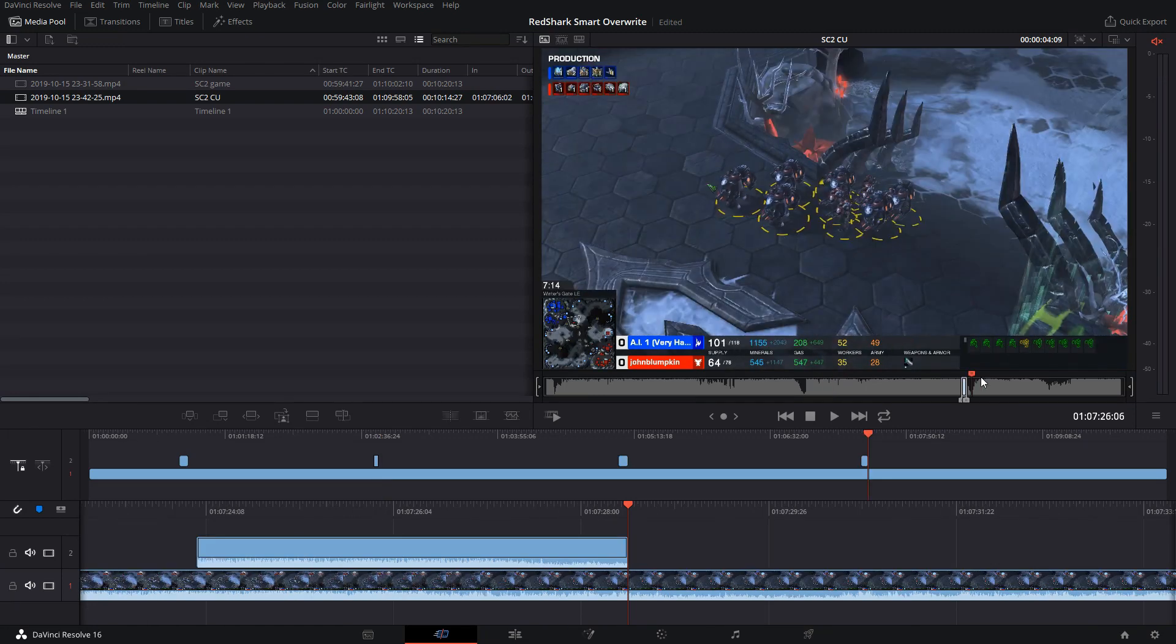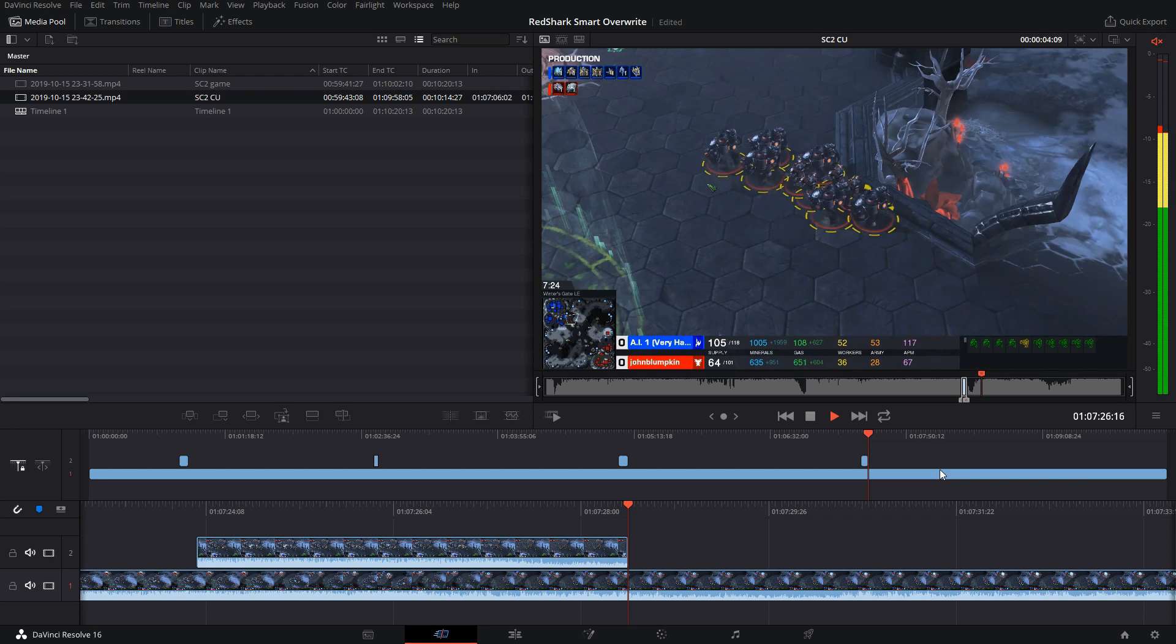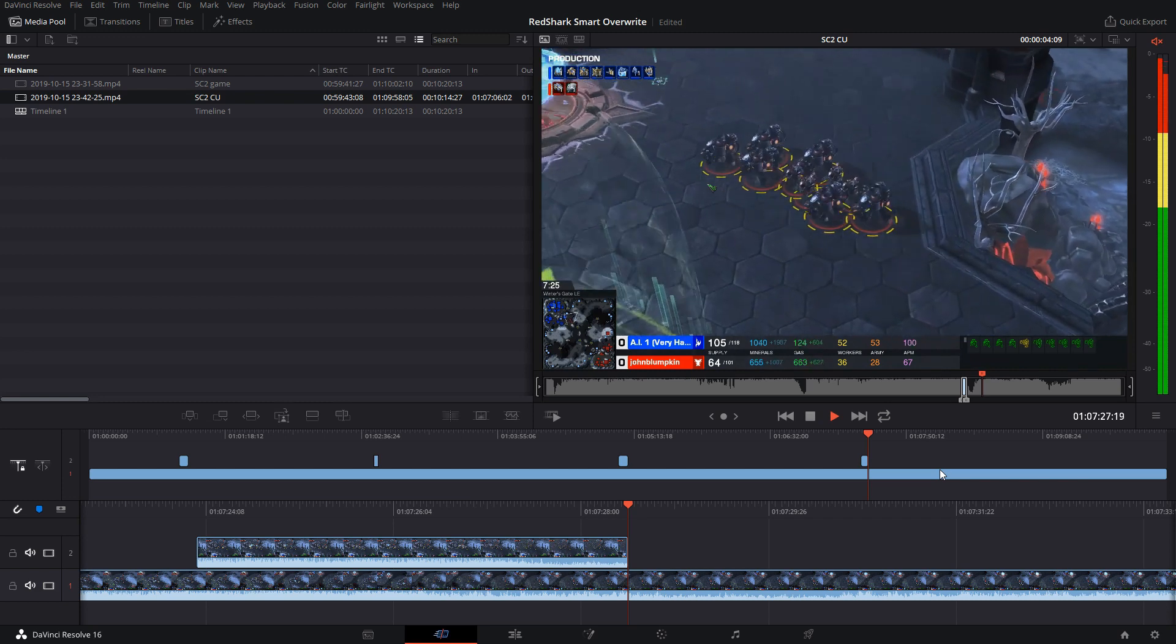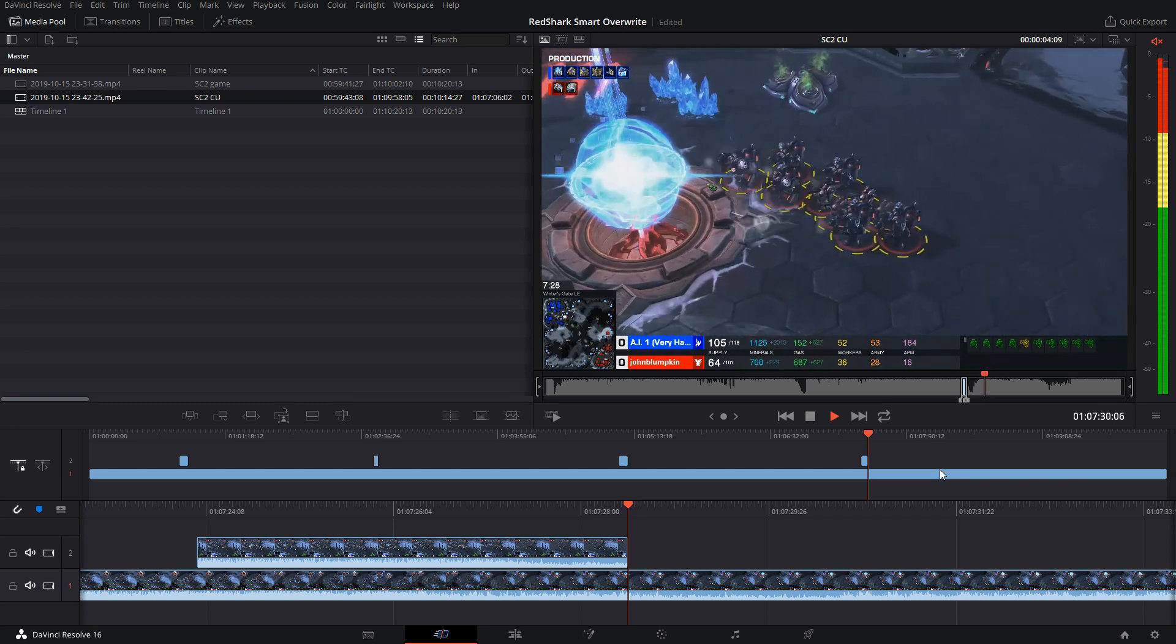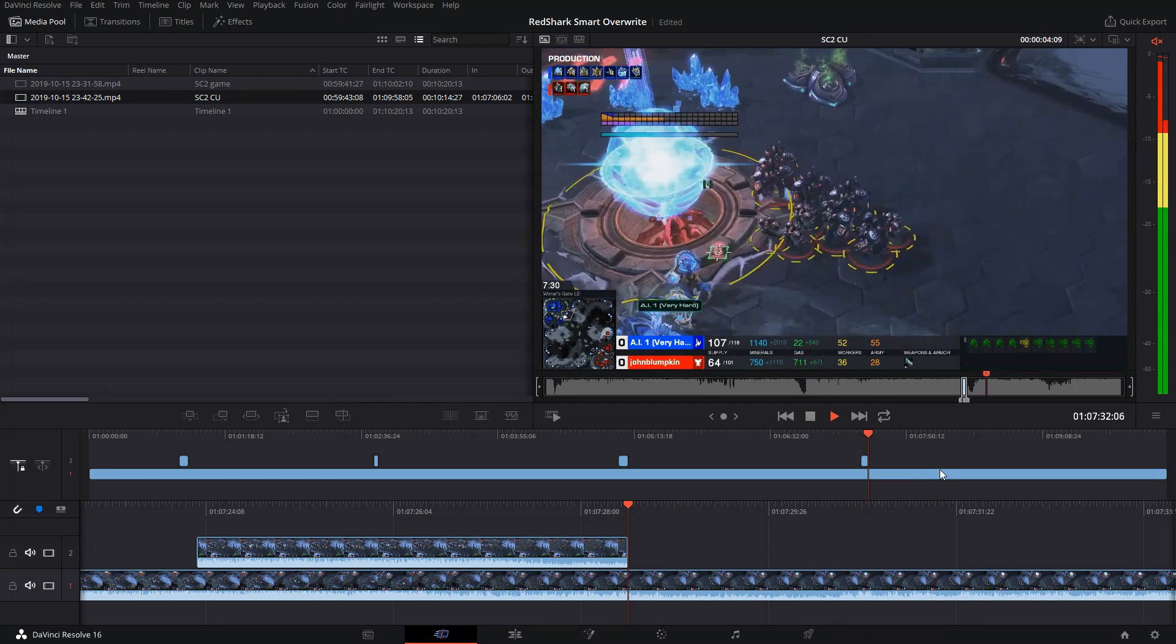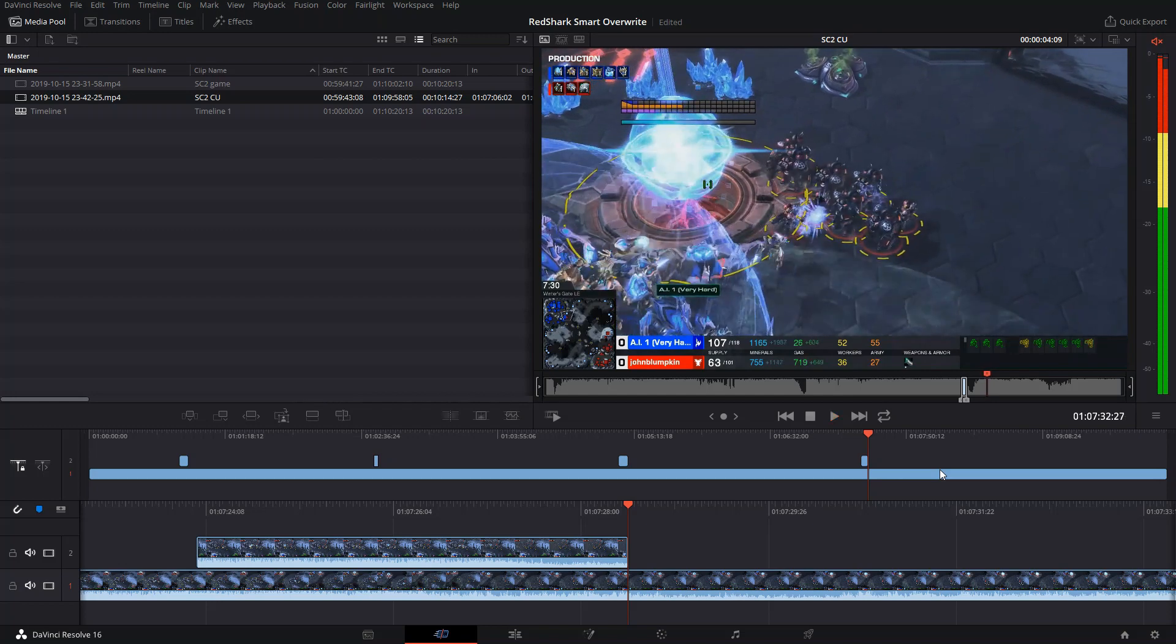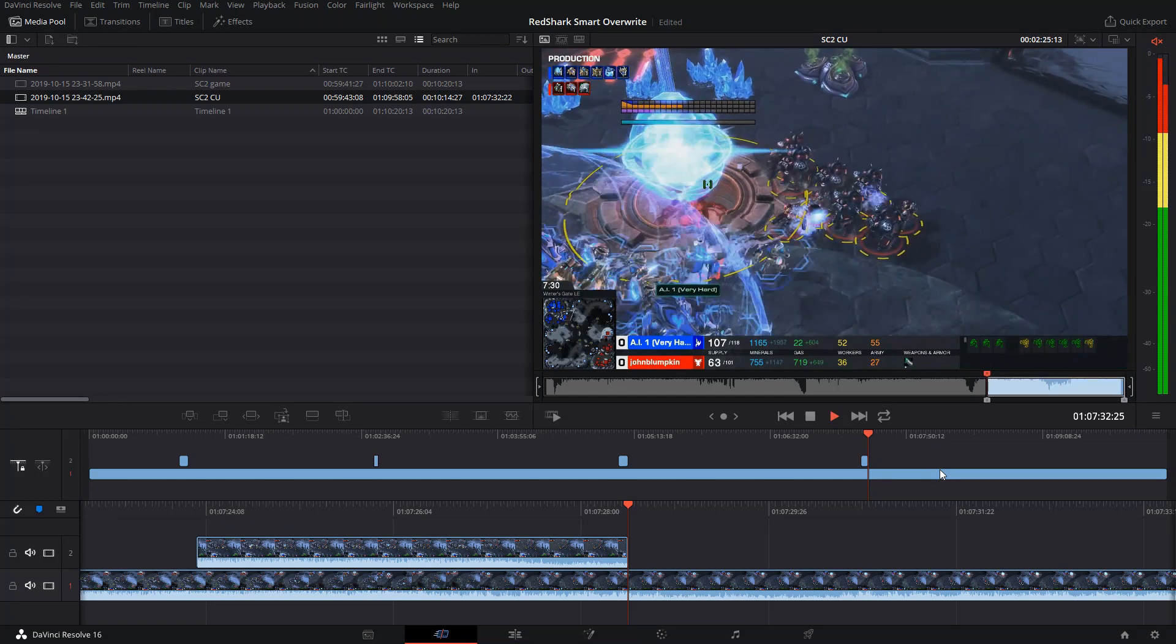I walk right into an ambush here. I didn't know it, but my opponent had all of his units just waiting for me. Press I on the keyboard to mark an in point.